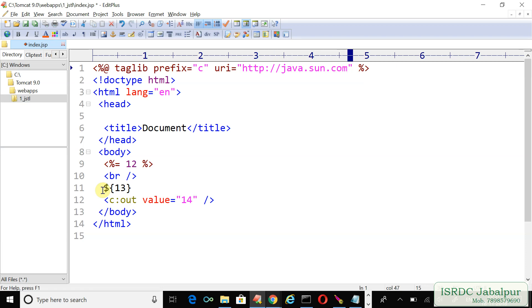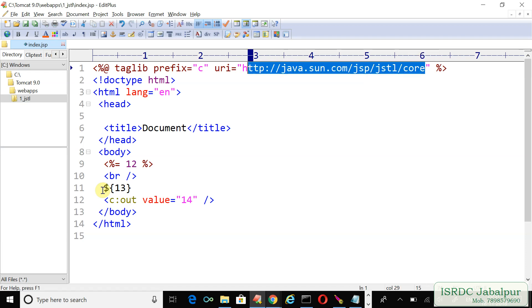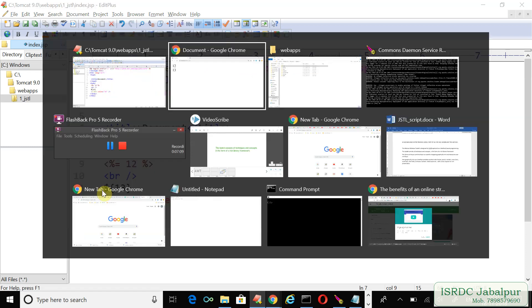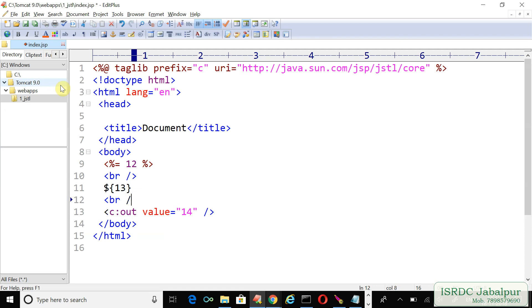Now we'll just refresh this page, and you can see the response. You can see the output here. Once again, I'm inserting a line break here, and now just refresh, and we are able to publish the value just like expression or EL.